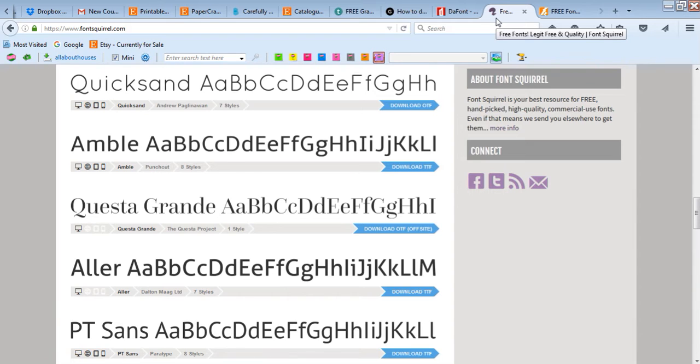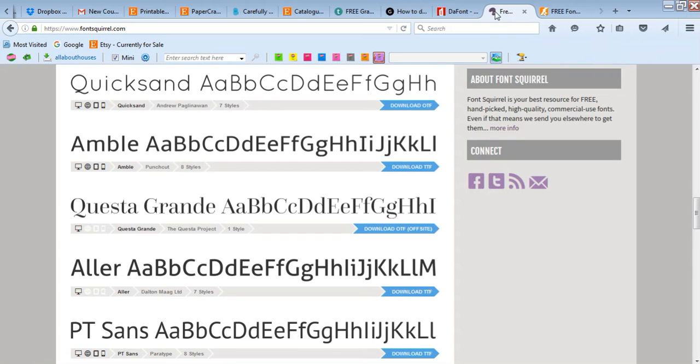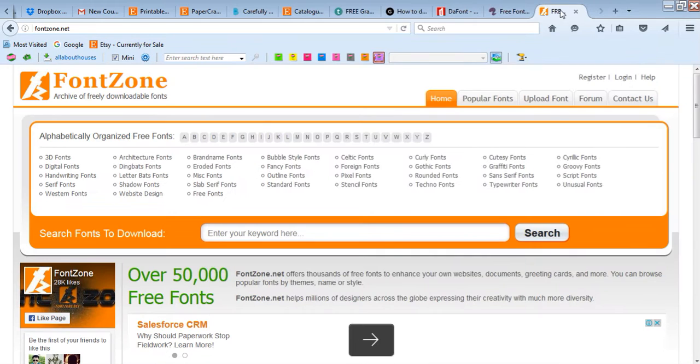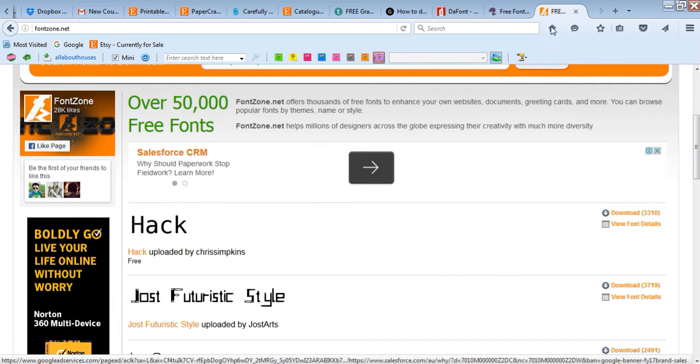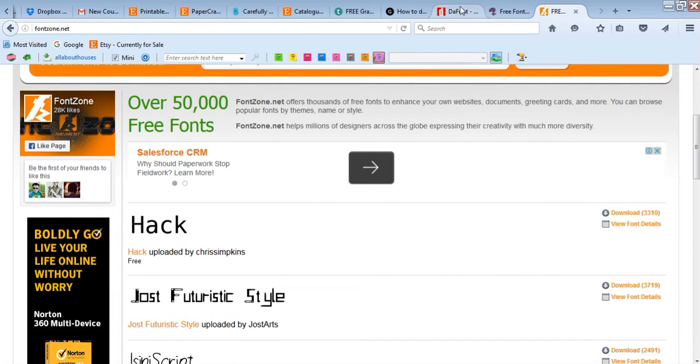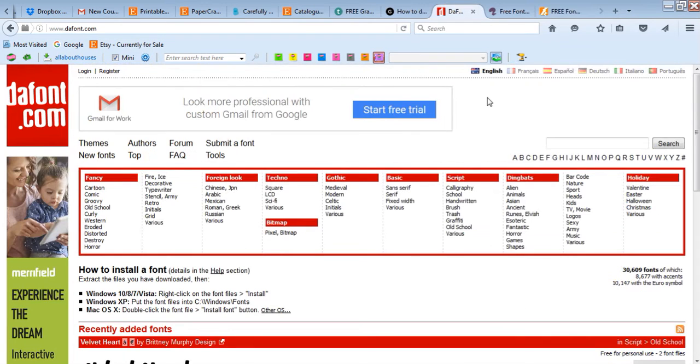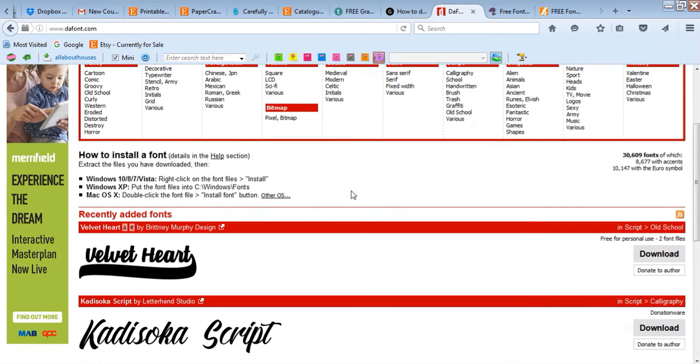Just be careful because some font websites are like spammy and they just don't look very respectable and they might do pop-up links. So just be careful, make sure it's actually got a proper download button and that it looks proper, not just an ad. Be wary of that, you don't want to get a virus on your computer.